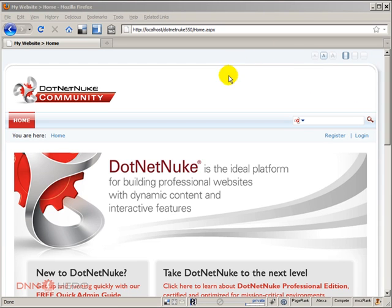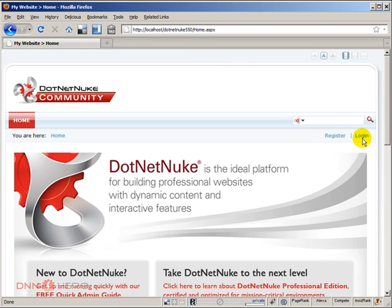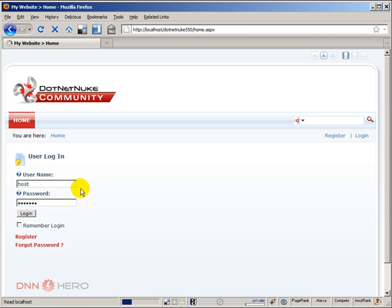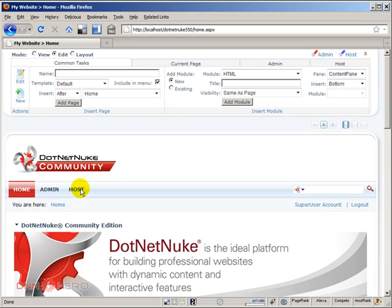So here's what I want to do. I want to log in. This is a fresh instance of DotNetNuke 5.5.0 and I'm going to log into the backend as host, as super account.